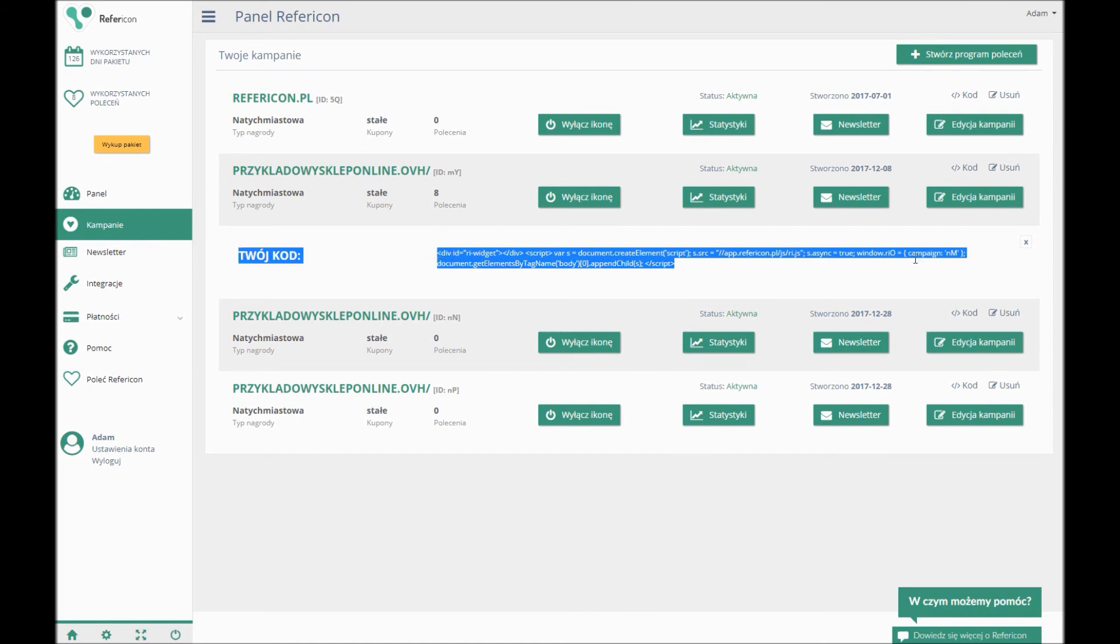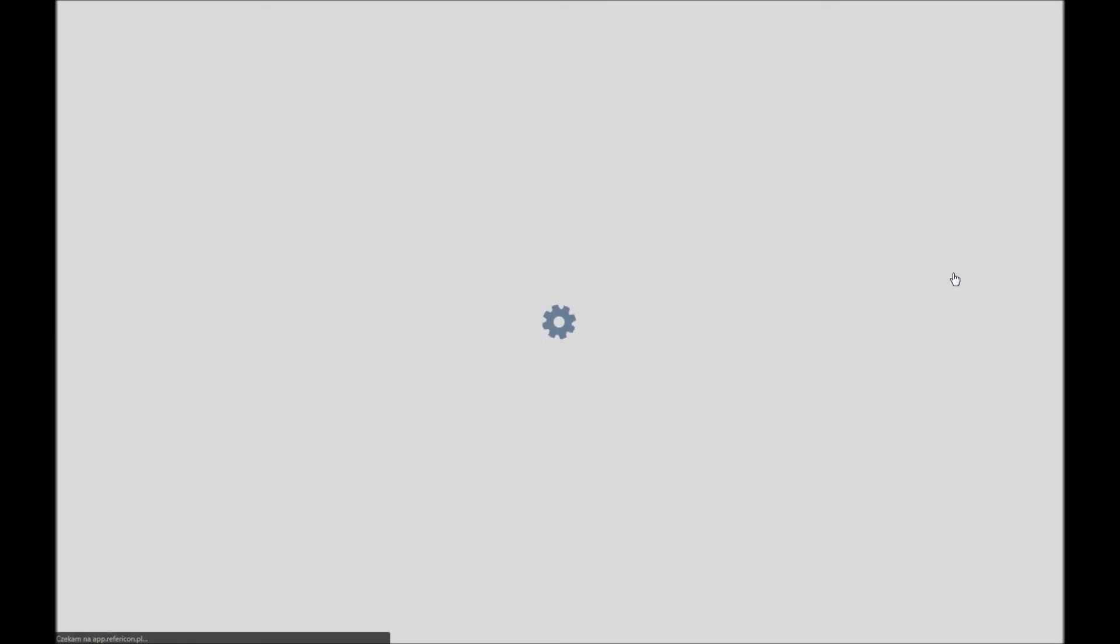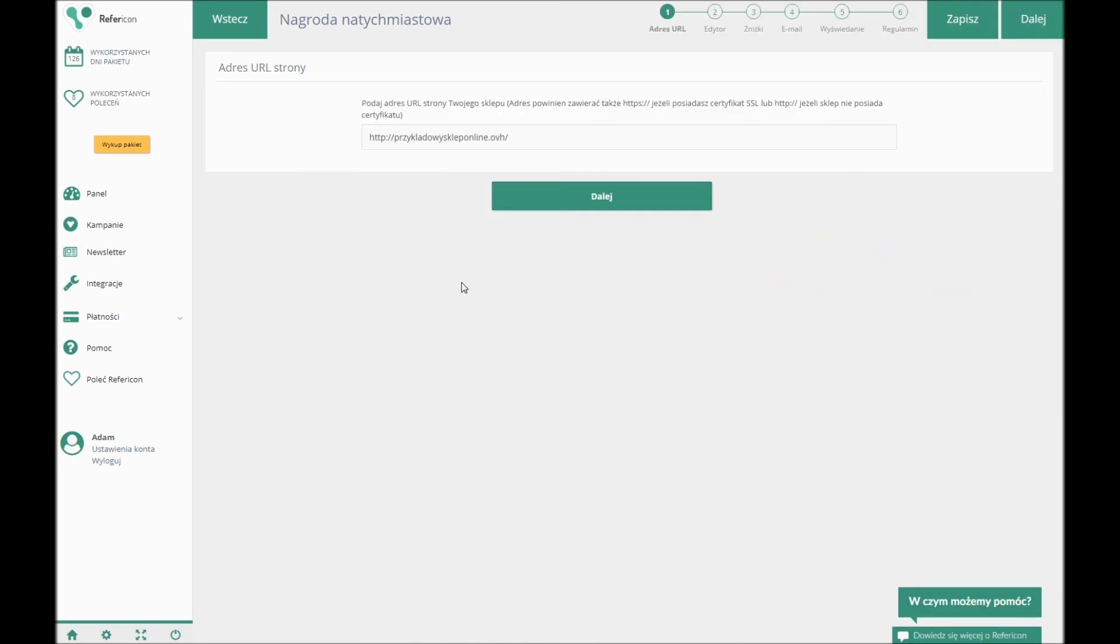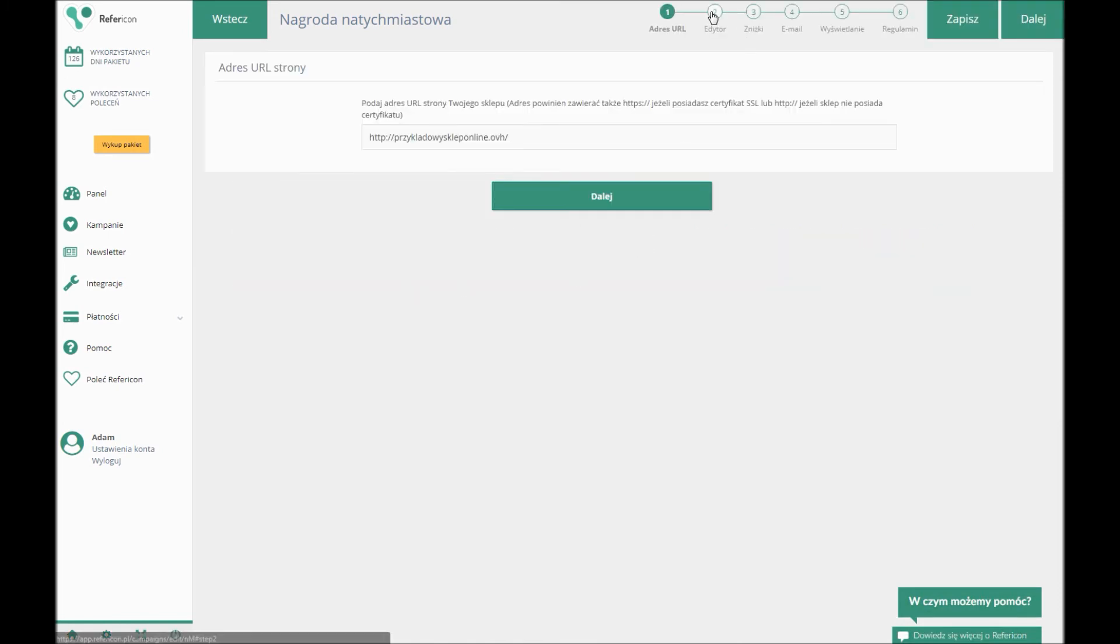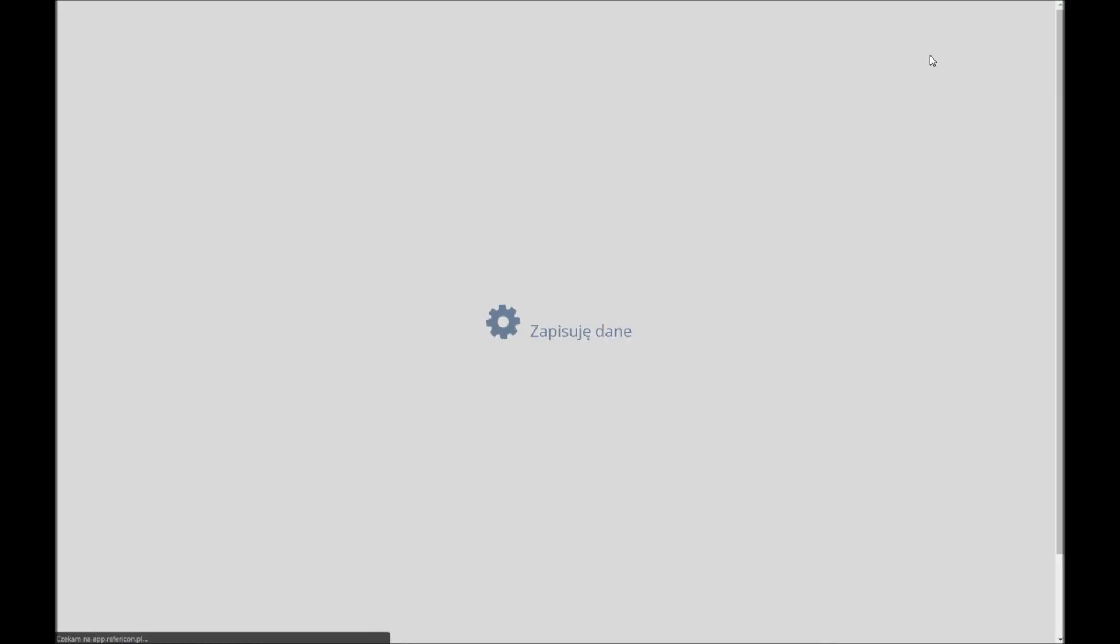In order to do it, you need to click Edit Campaign, edit what you wish, and save the changes. Replacing the code is not needed. The app introduces any changes automatically.